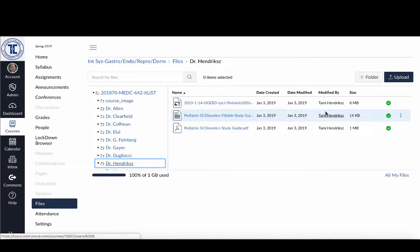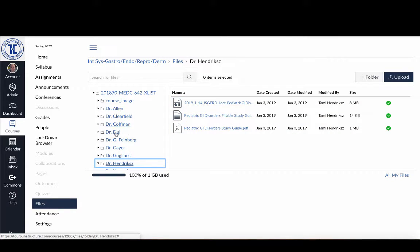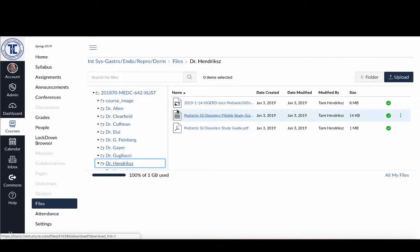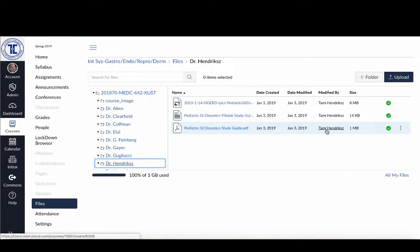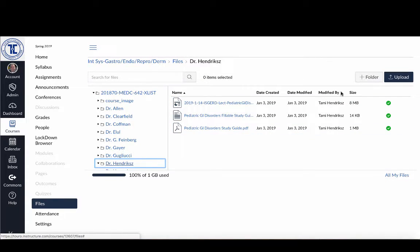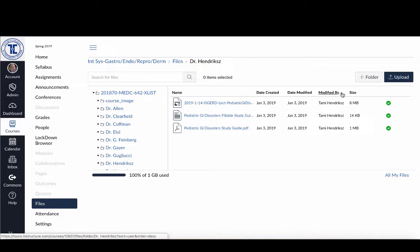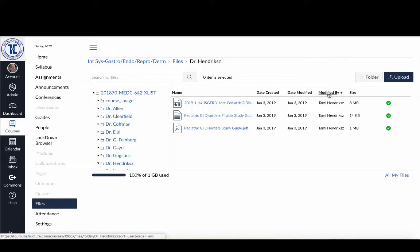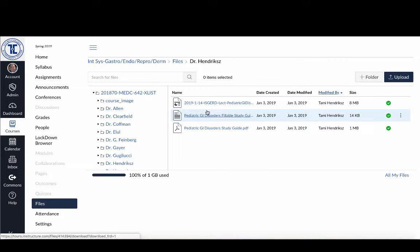So that'll give you a sense as to if there aren't individual directories here. The modified by column will always help you find which one yours are. And if you actually click on the modified by, you can have it so that it will organize it by the modified by as opposed to by the course name.